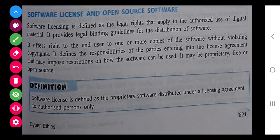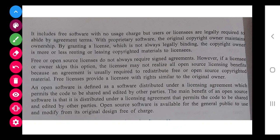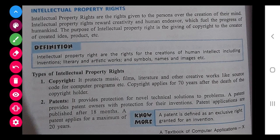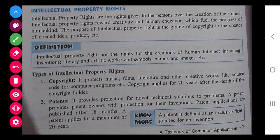Open source software are software which we are free to distribute and which are easily available on the internet. Free softwares do not always require signing an agreement. For example, Python is an open source software. You have to read and understand the difference between open source software and software licenses.